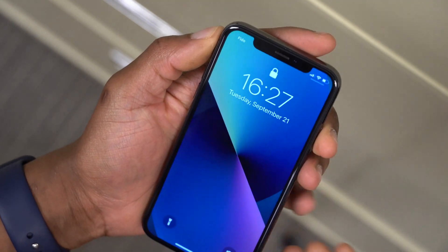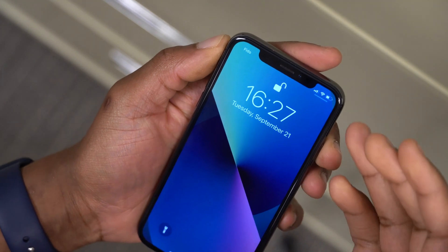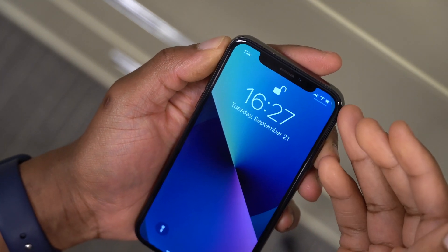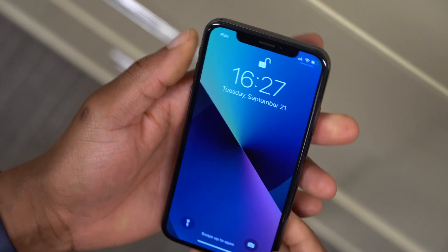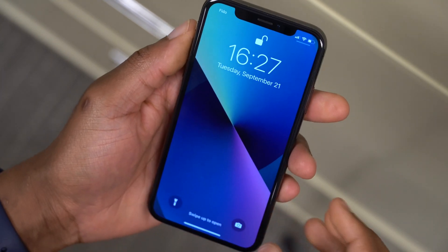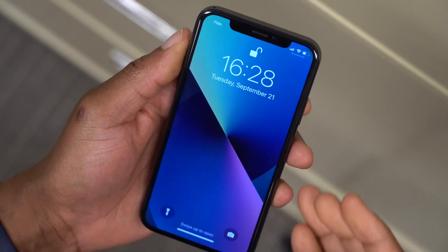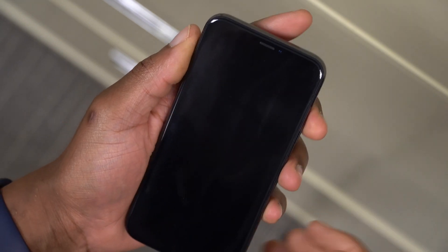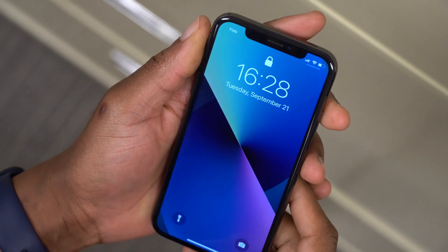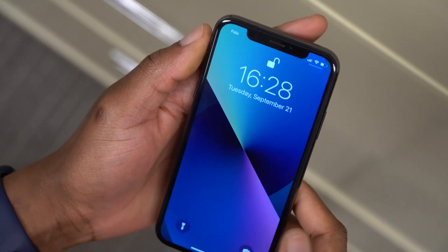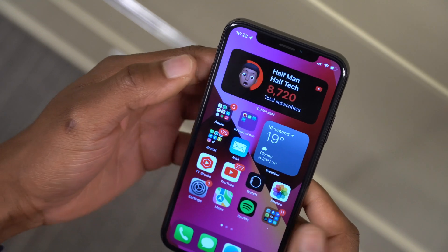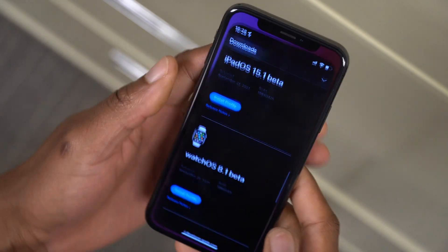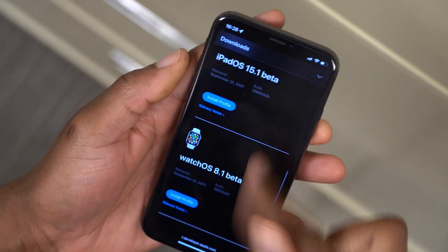Just in case you are curious, these are iPhone 13 wallpapers that are going to be coming out very soon with the new iPhones. But if you can't wait and you want them, let me know in the comments and I'll send them to you.